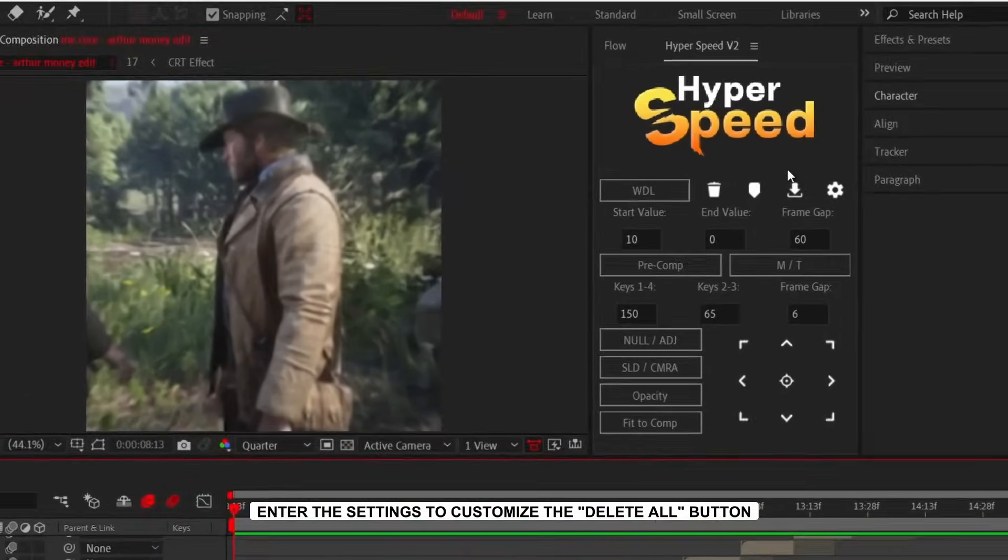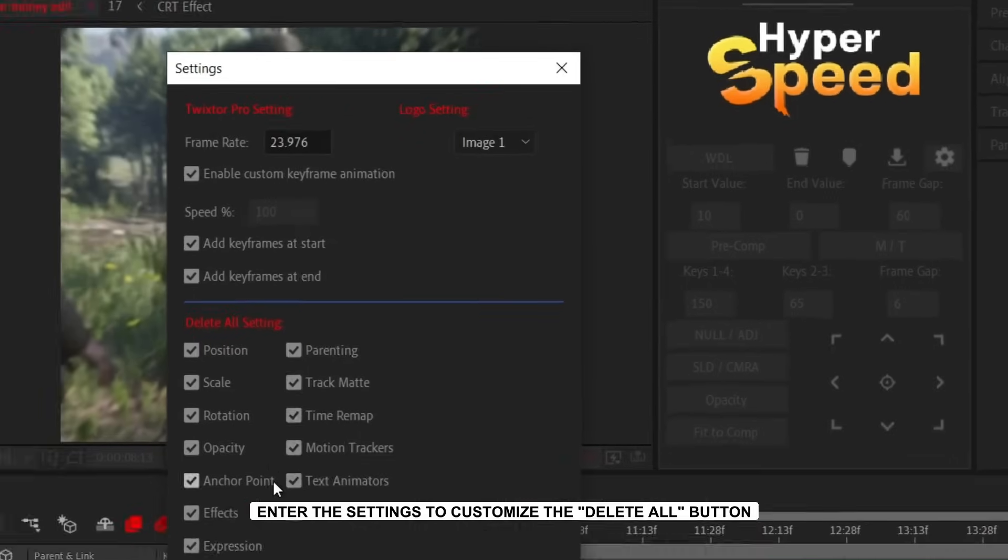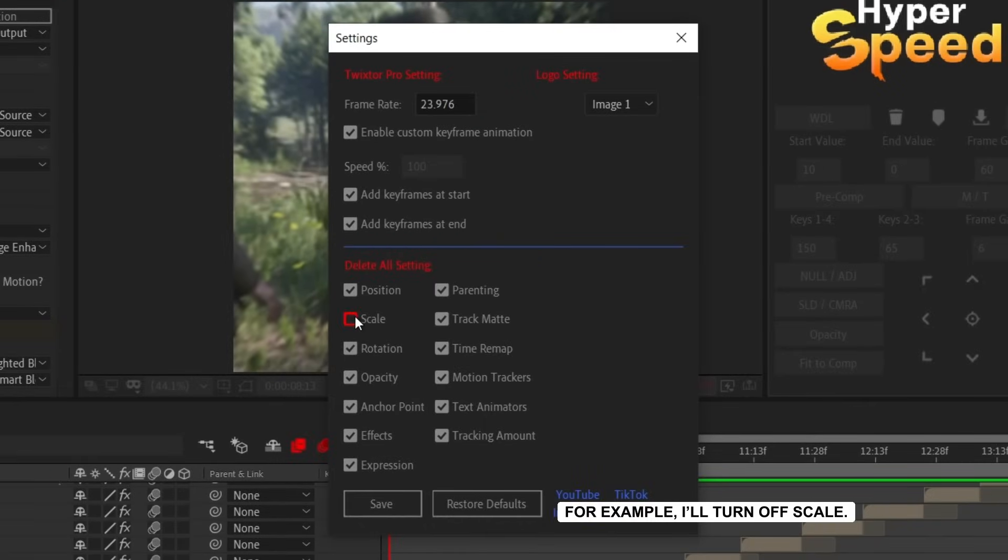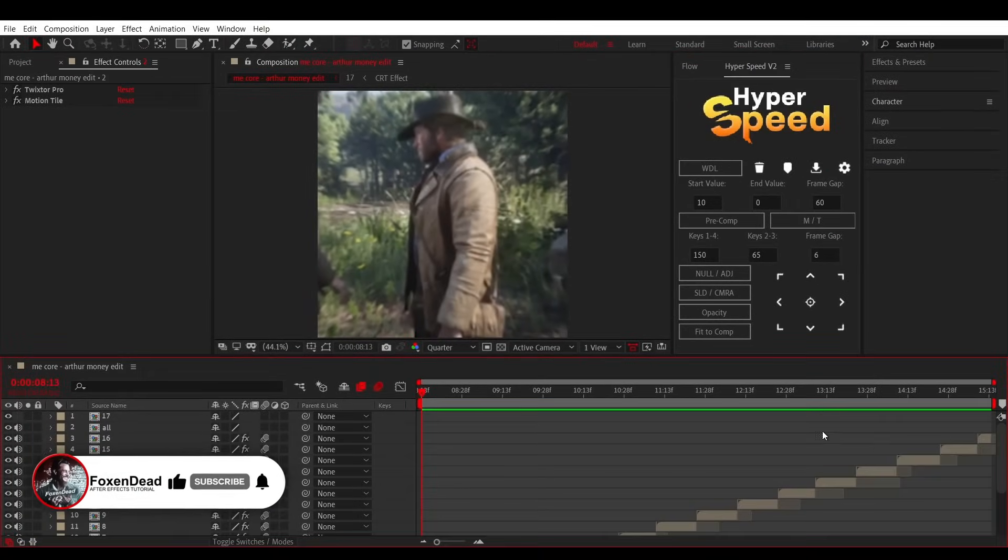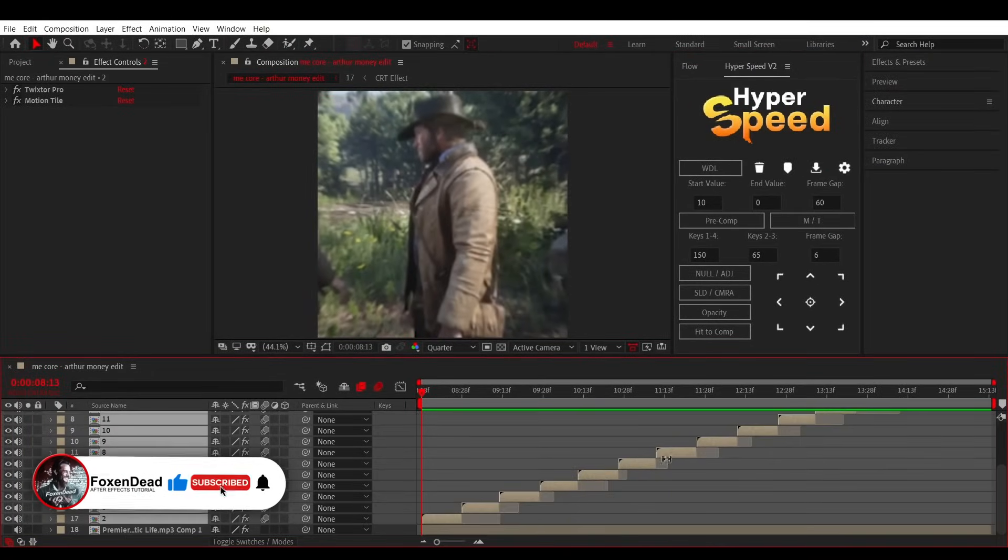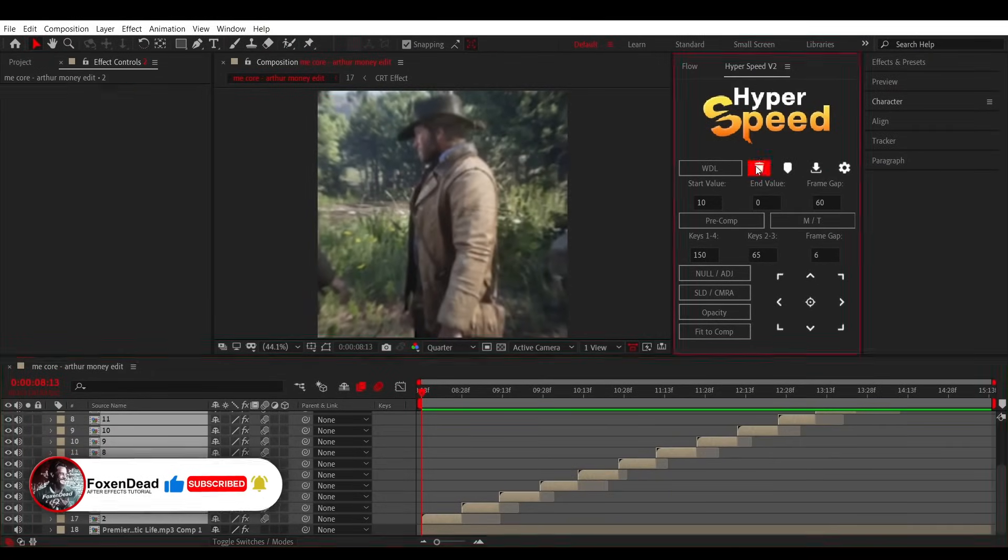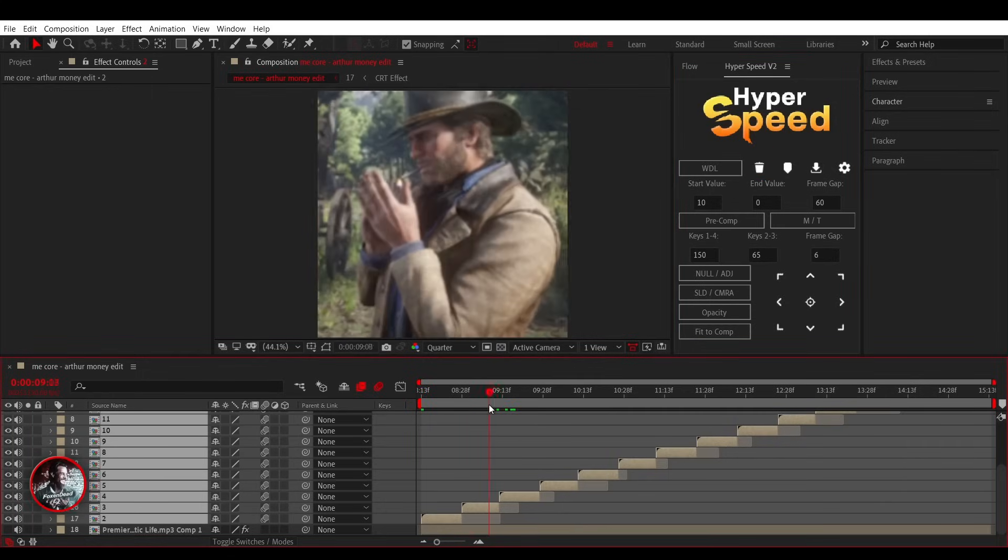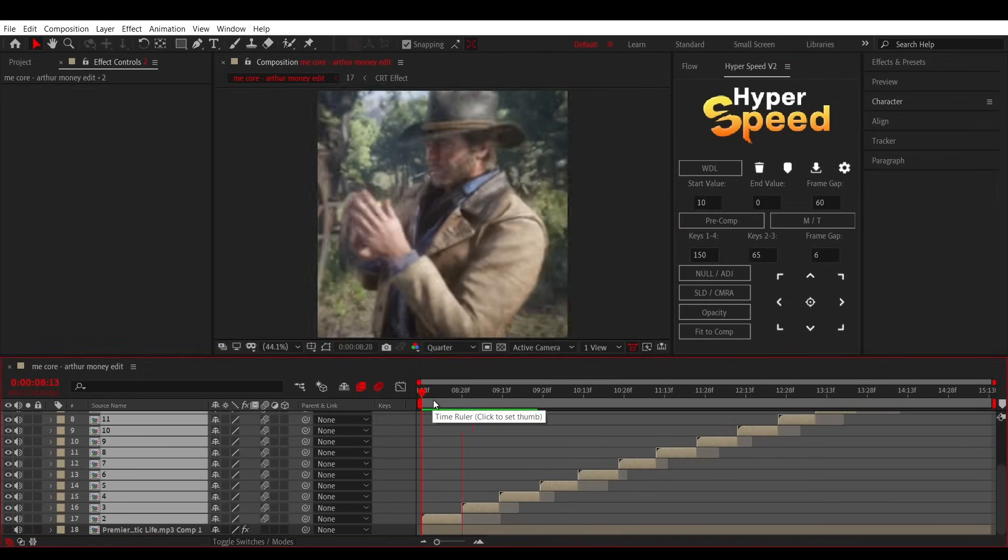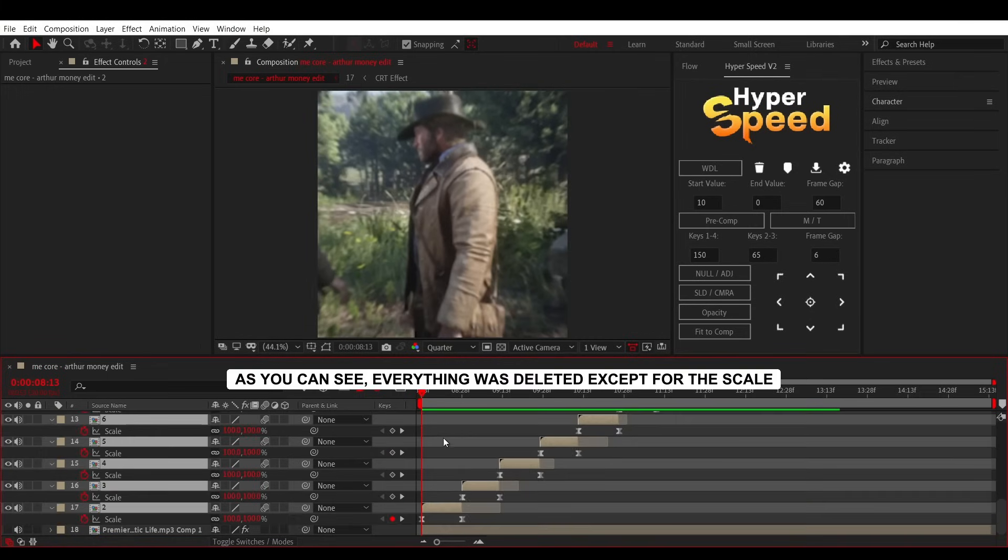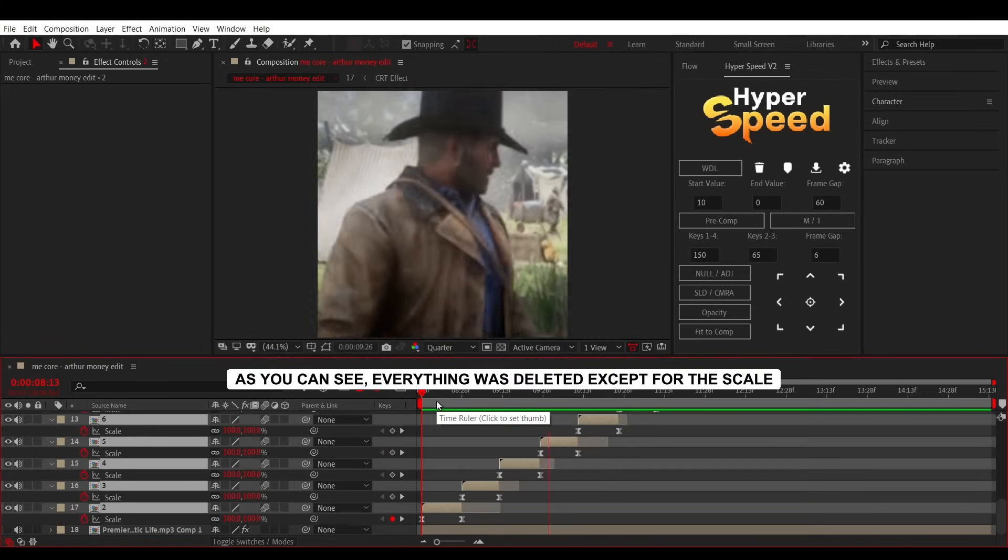Enter the settings to customize the Delete All button. If any of the sections are turned off, that part won't be deleted. For example, I'll turn off scale. As you can see, everything was deleted except for the scale.